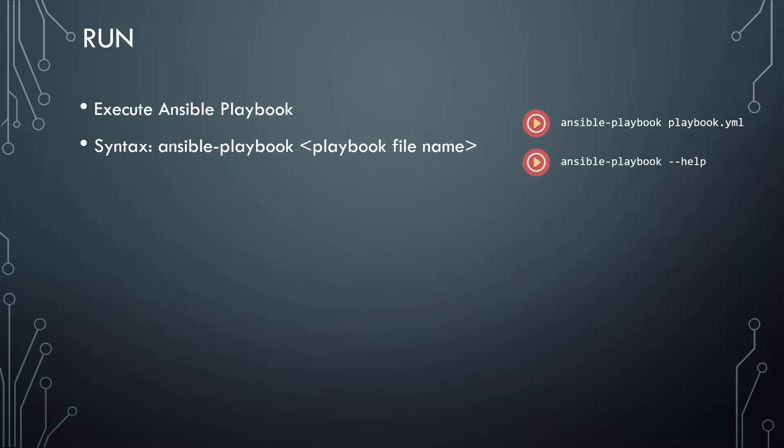Finally, once you successfully build the Ansible playbook, how do you run it? It's very simple. Execute the Ansible playbook command and specify the name of the Ansible playbook you just created. And that's it.